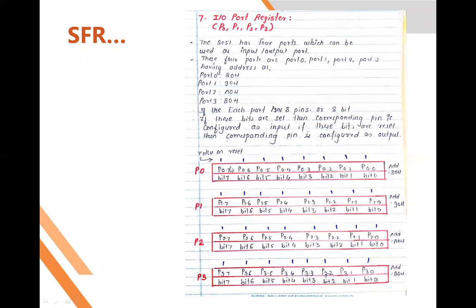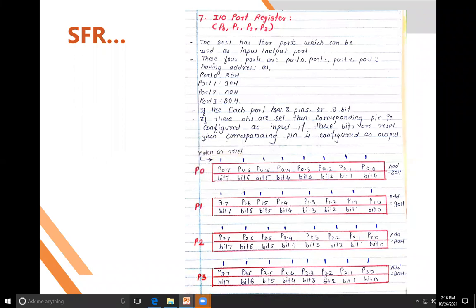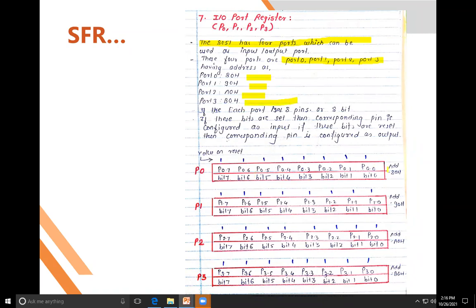There are four input ports. For those four ports — Port 0, Port 1, Port 2, and Port 3 — their addresses are 80H, 90H, A0H, and B0H. Each port is a special function register. The diagram shows P0.0 to P0.7, P1.0 to P1.7, and P2.0 to P2.7.